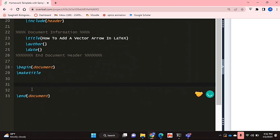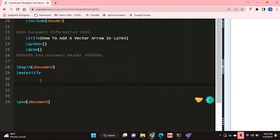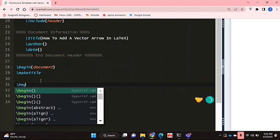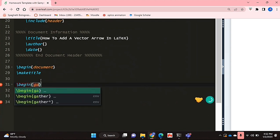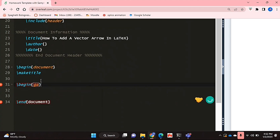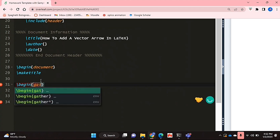I'm just going to start typing my equation. Basically, I'm just going to use the gather function because I prefer using that for equations.